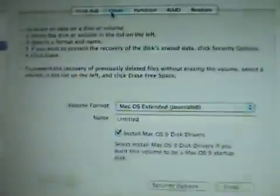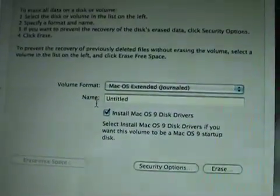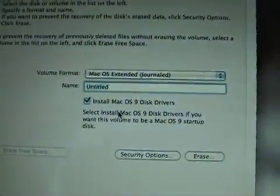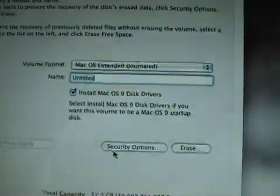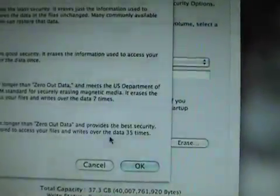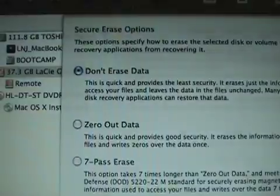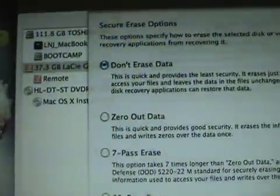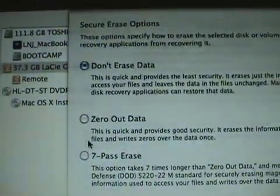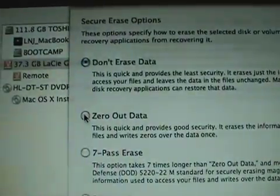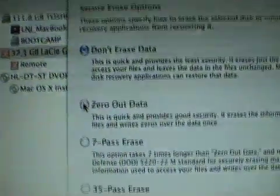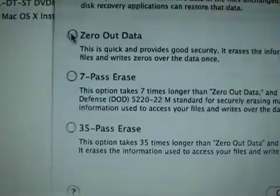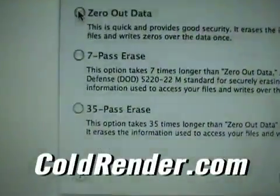You have several options security-wise with your hard drive. Right here if you click security options you're going to get another menu that says don't erase data. All that's going to do is wipe out your table of contents. If you zero out data it's going to write zeros over the entire disk. And then a seven pass is going to write seven times over and 35 is 35 times over.